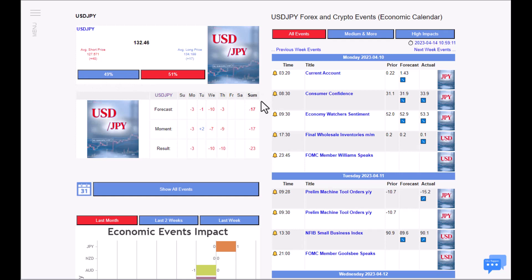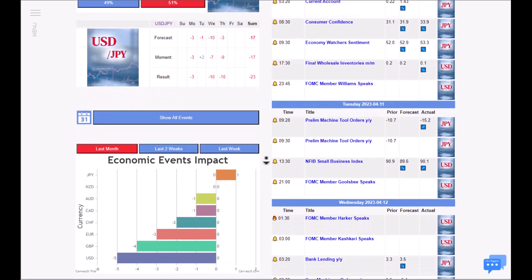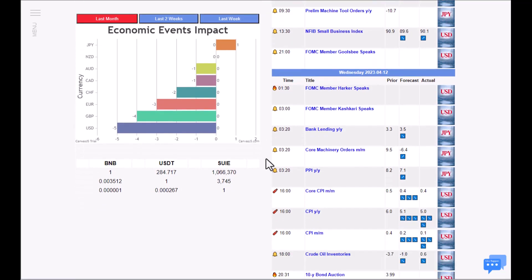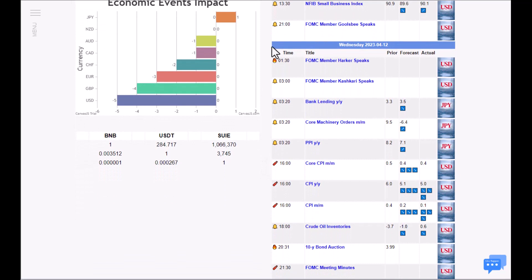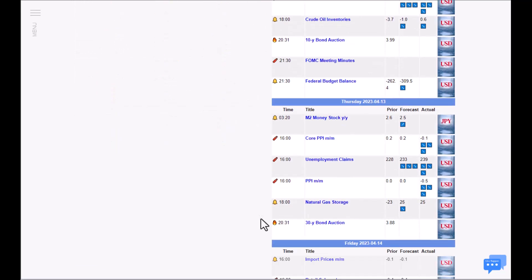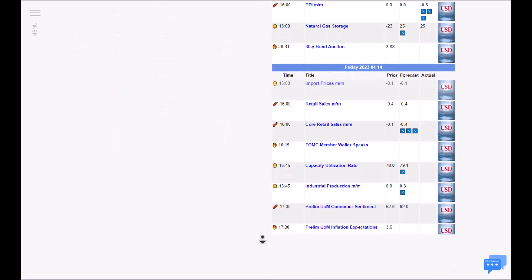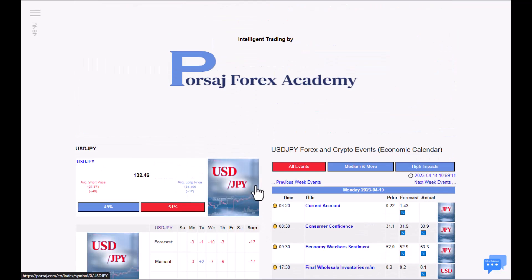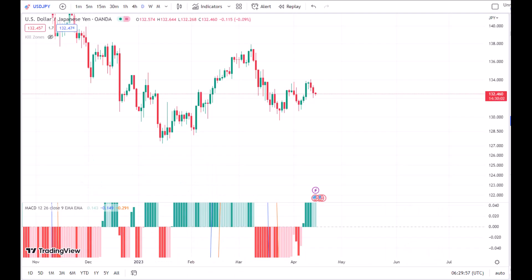The overall review of this currency for today is that the seller side is much stronger than the buyer side. The ratings are completely visible and we have a bearish mood for this currency. The only thing we can forecast from this information on our website is that there is going to be a move to the downside, but these are not enough for us, so let's go to the chart.